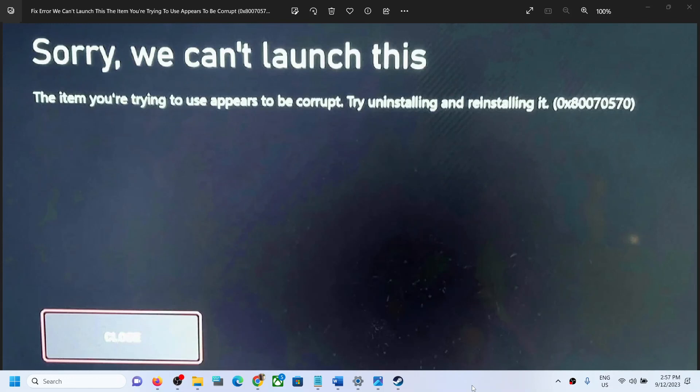Hello guys, welcome to my channel. On your Xbox console, whenever you try to launch any game, if you're receiving this error which says 'Sorry, we can't launch this. The item you're trying to...